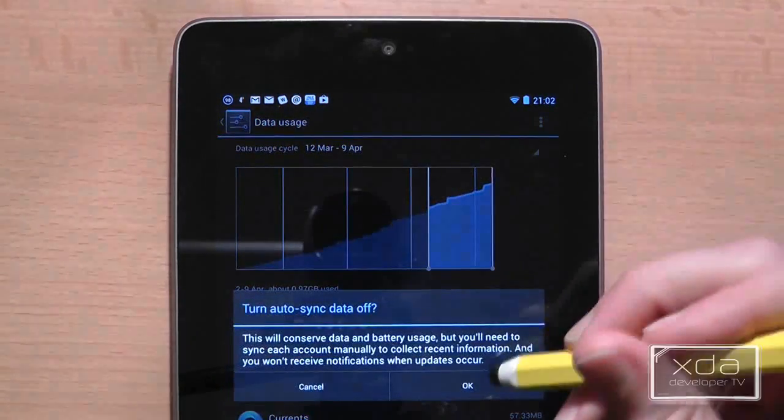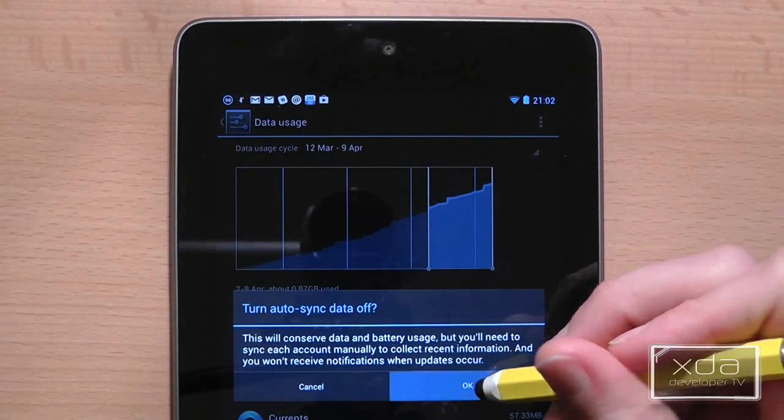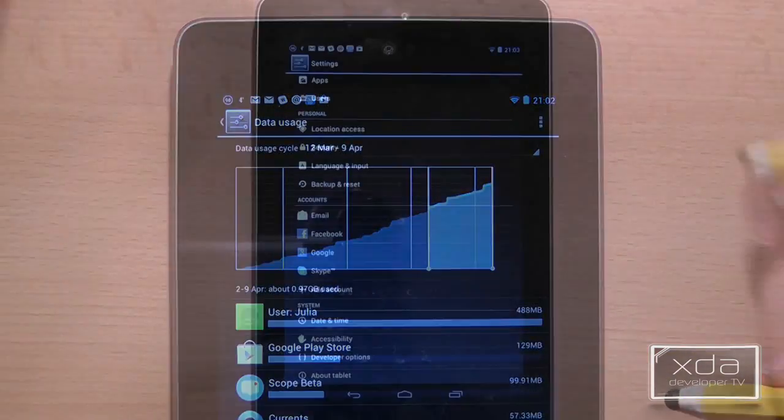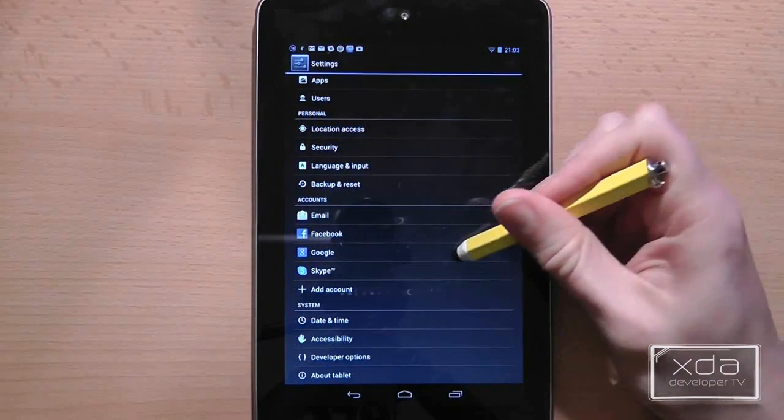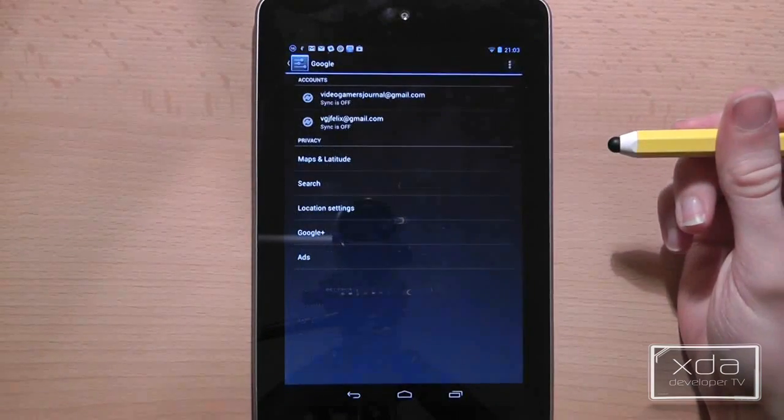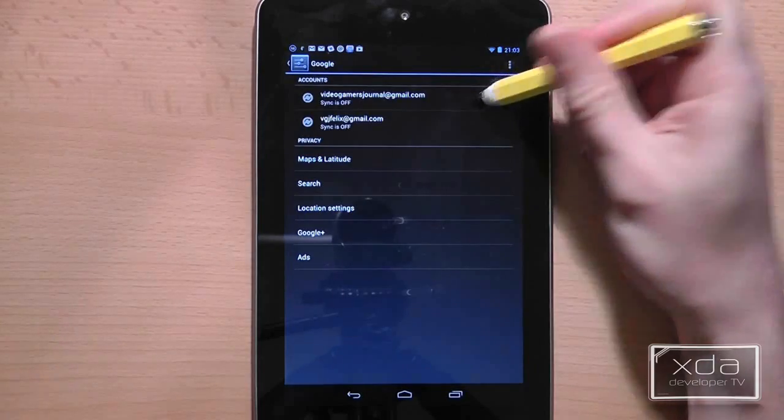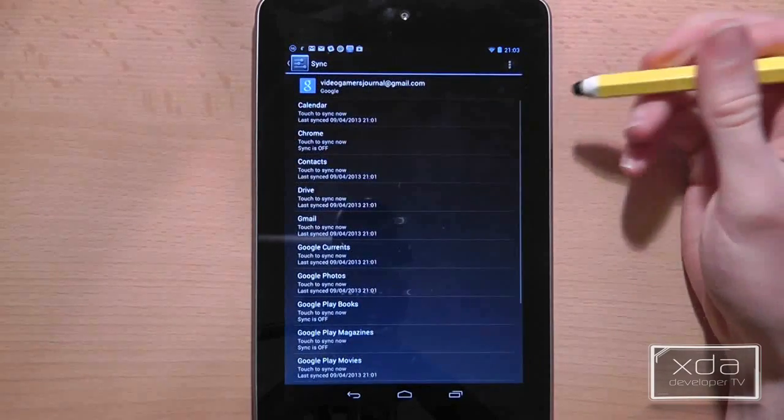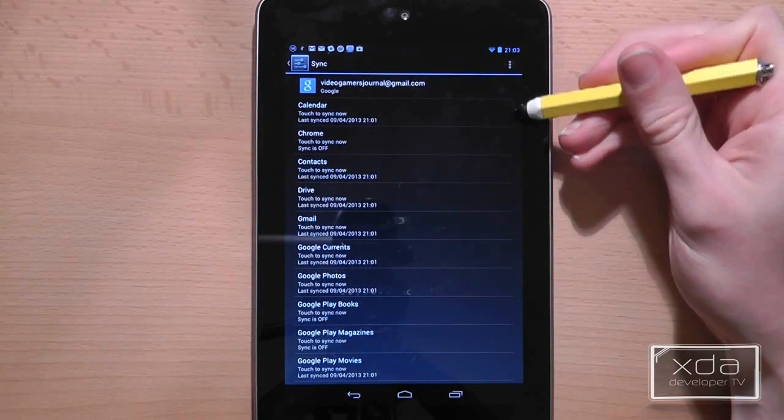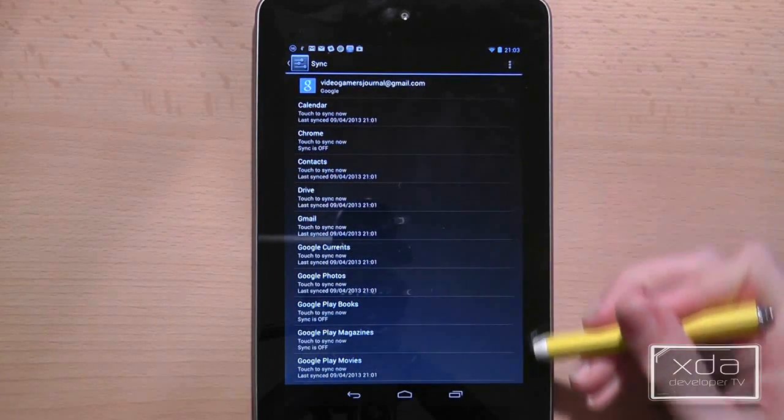Just bear in mind that you're not going to be getting too many notifications once you turn this setting off. As you can see with the Google accounts syncing is off and nothing is going to come in from any of those applications unless you manually sync them.